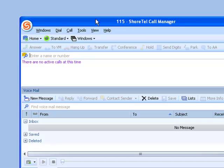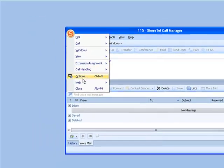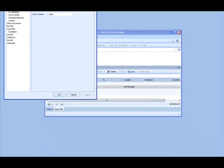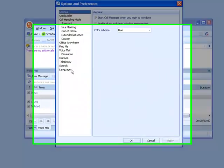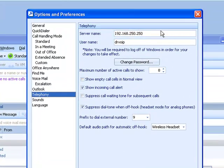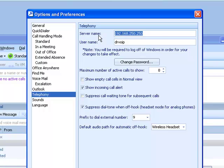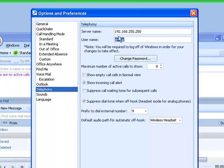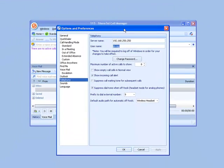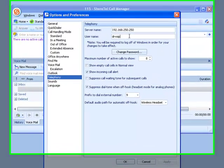If you go under the orange S, go down to Options, you will find an option called Telephony. Clicking on Telephony, you'll see you need to enter the server name, generally an IP address from your system administrator. The username, in many instances, will be the same as your extension number, but you're going to want to change that to the username of the person associated with this Call Manager.